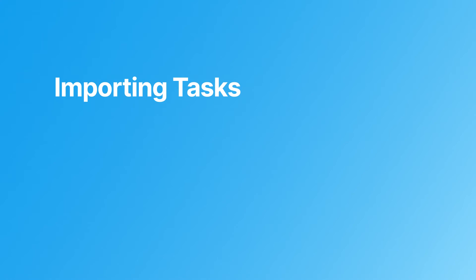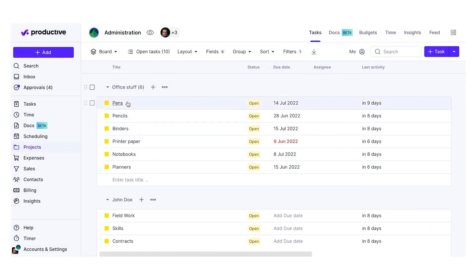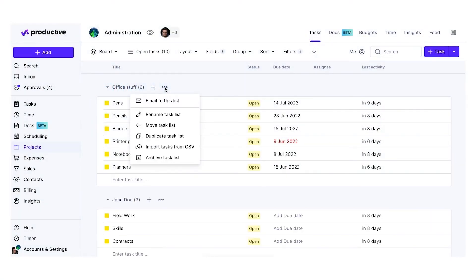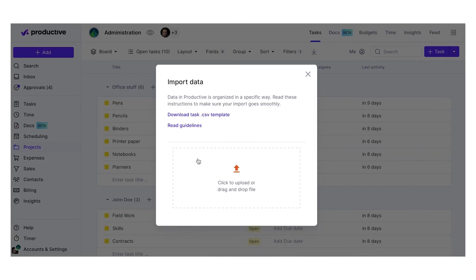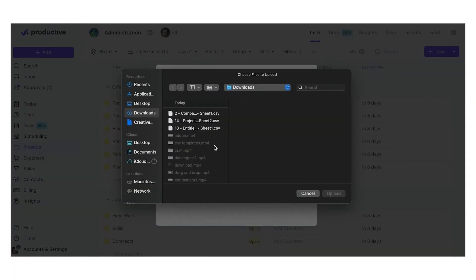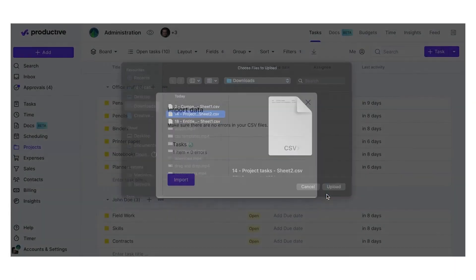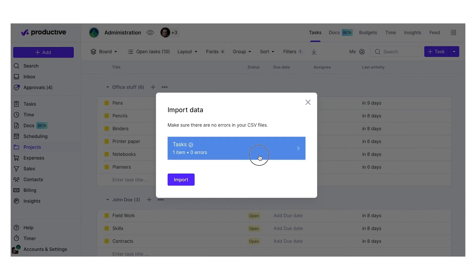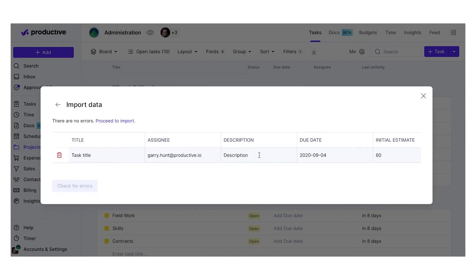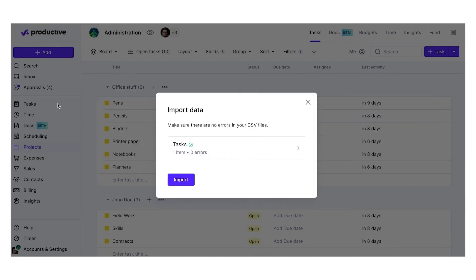Importing tasks. You can also import tasks using the CSV template. Navigate to the task lists menu and select Import tasks from CSV to import this data. Note that you can only import tasks from the board and list layouts.